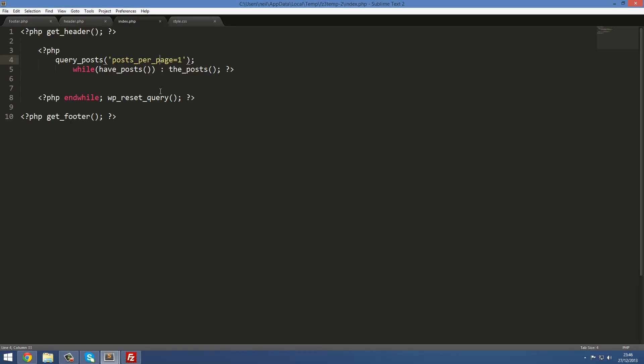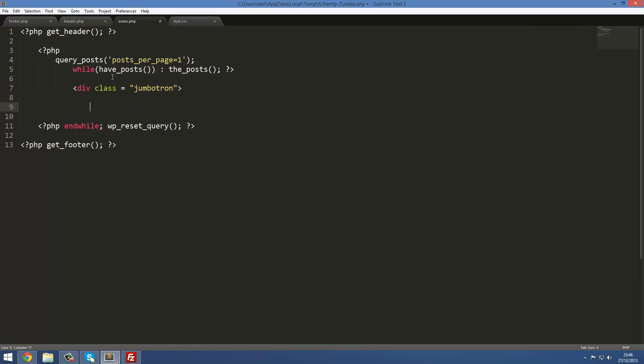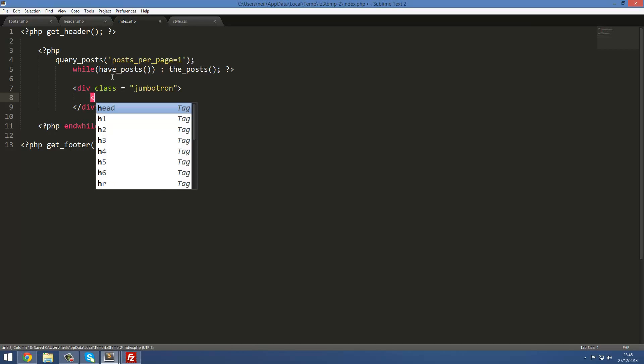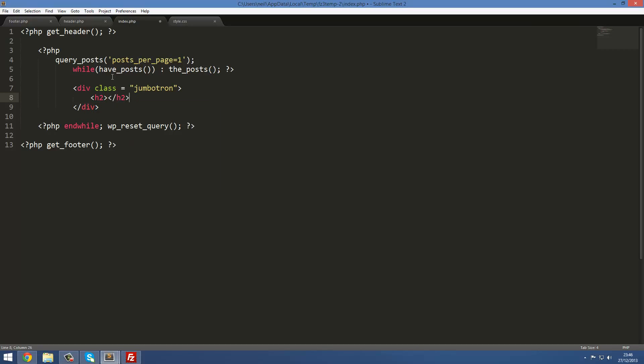In between these, in the space here, what we're gonna have is a div with a class equal to Jumbotron. This is going to be our Jumbotron here. Then inside here, I'm gonna do h2, and this is where the post header is gonna go.